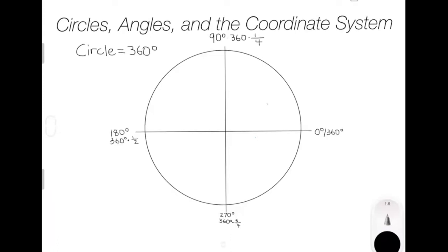Hey guys, today we are going to be talking about circles, angles, and the coordinate system, as well as explore how they are related to Python Turtle.